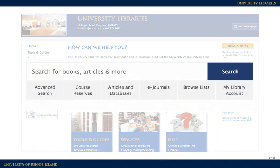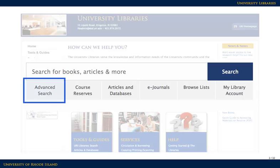You can search for books by entering your terms in the simple search box on the library's homepage, or you can use the advanced search link to enter a more specific search.